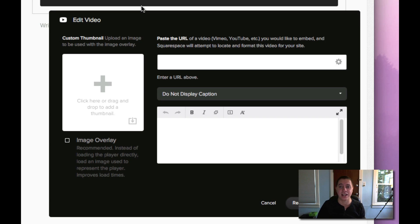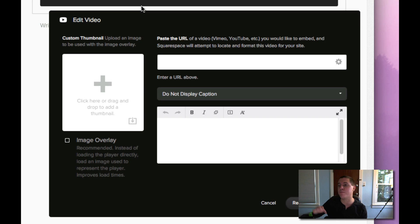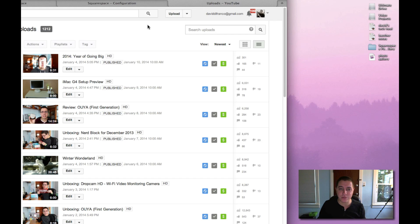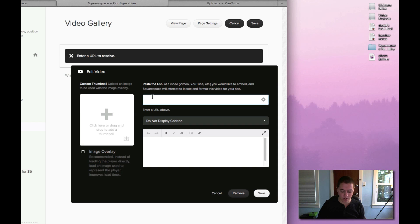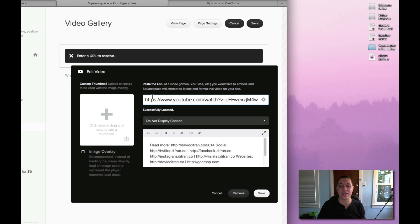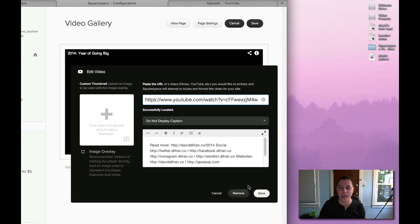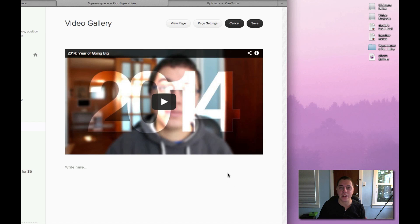And guys, believe me, I'm not just saying that — I love this feature. Basically, you can just paste a URL of any video and Squarespace takes care of the rest. You don't have to find the embed code. You don't have to mess with all this HTML code and all that stuff. You just have to get the URL of the video that you want to embed and Squarespace does all the behind-the-scenes work for you. So for this video's purpose, let's embed my newest video — 2014 Year of Going Big — copy that link, paste the URL right into Squarespace itself, locating content at the URL, and look at that. It's already created.